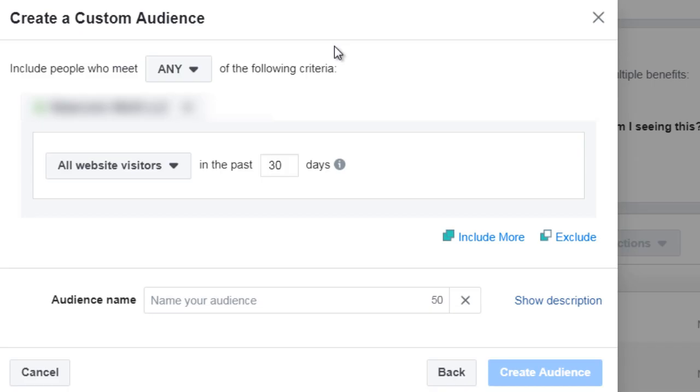Hello and welcome back. This is video number eight and we're going to talk about creating a custom audience. Now it's really not hard. I'm going to show you step by step what you need to do and we'll give you some recommended criteria to get started.